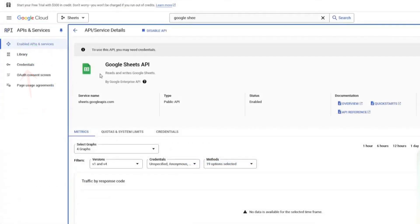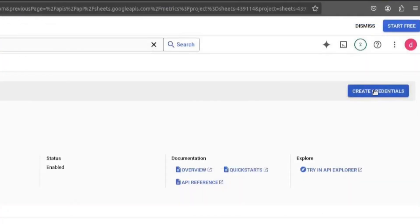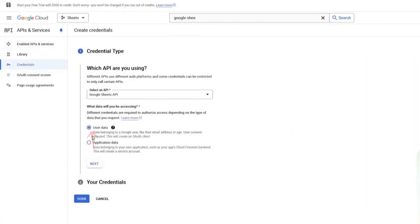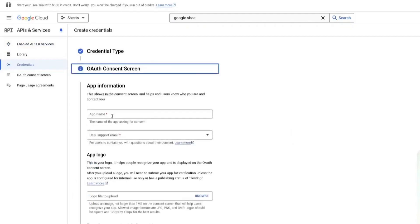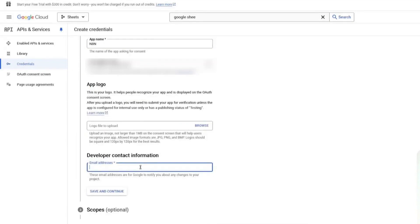Now, go back to the left sidebar and click on Credentials. Then click on Create Credentials. Here, select User Data and click Next. Give your app a name — I will name mine N8N. Under Support Email, enter your email. For Developer Contact Information, enter your email again. Then click Save and Continue.